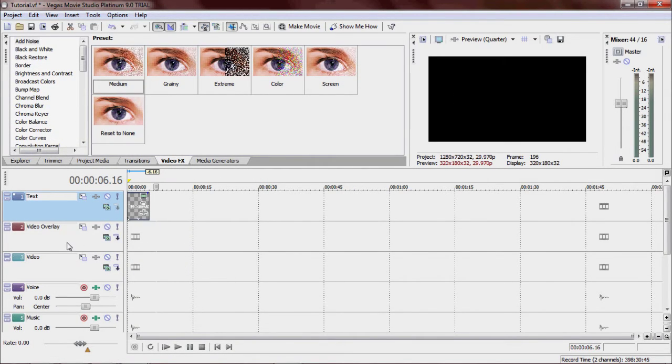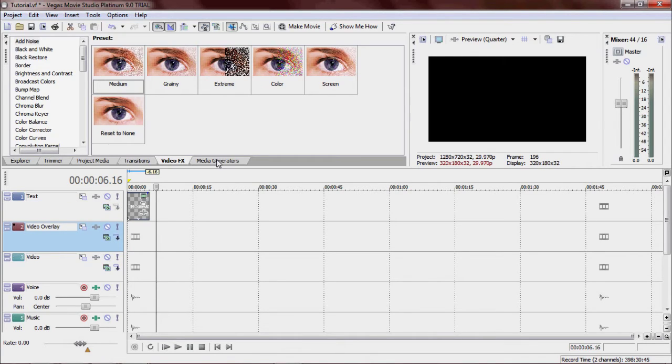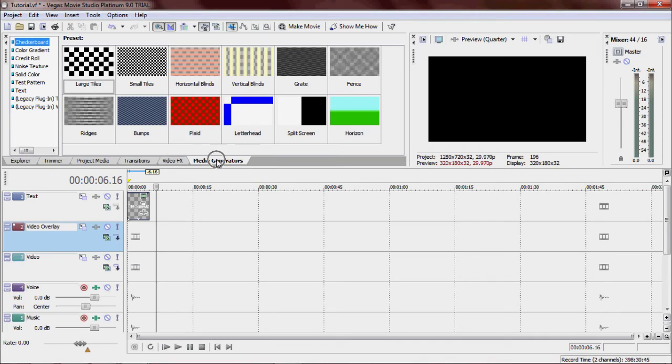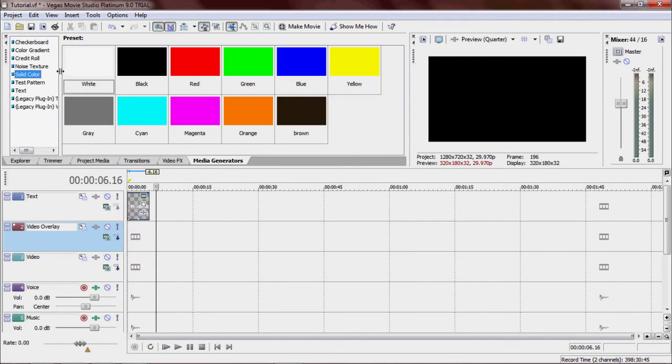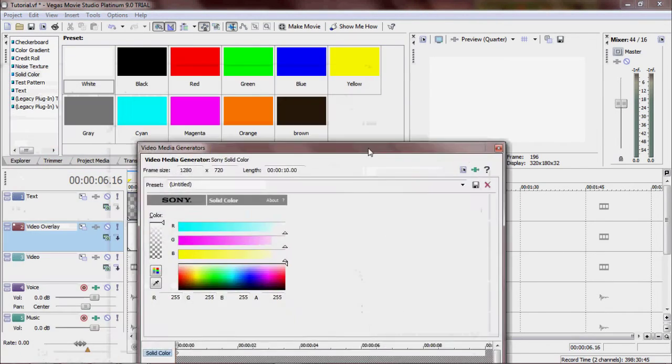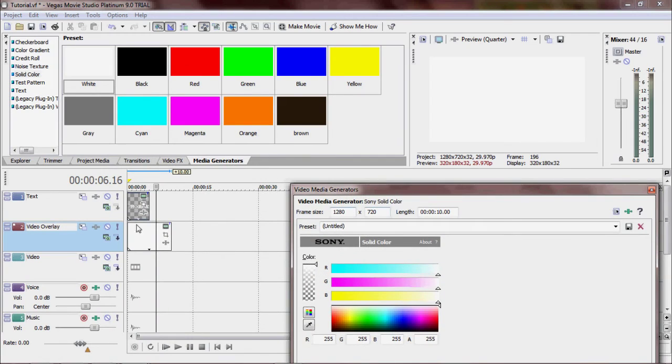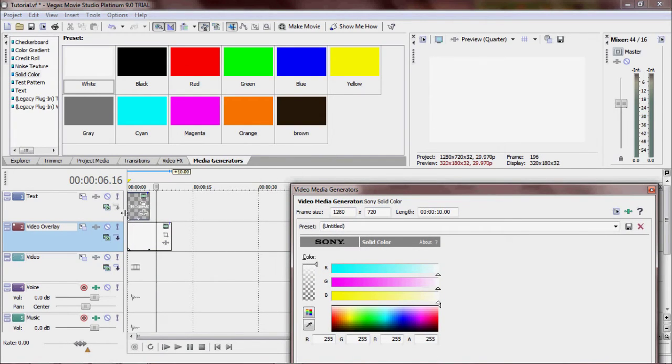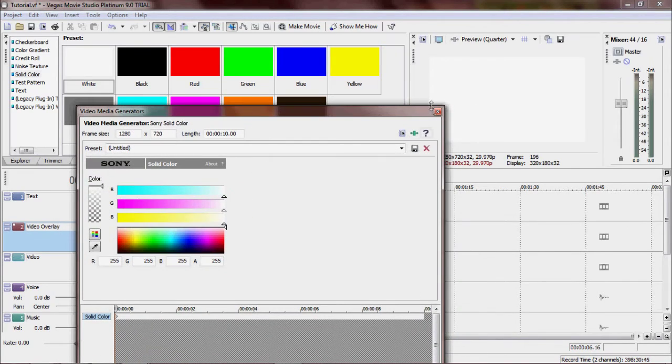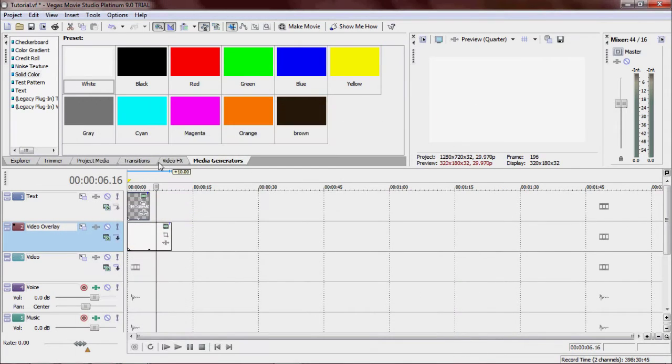And now click the second video tab. Go to Media Generators, right here. And you're going to want to go to Solid Color. Click White. Drag down. Make sure it's under your text. That's good for now.